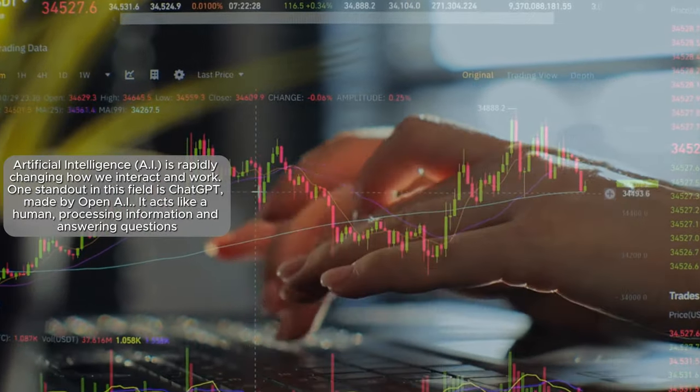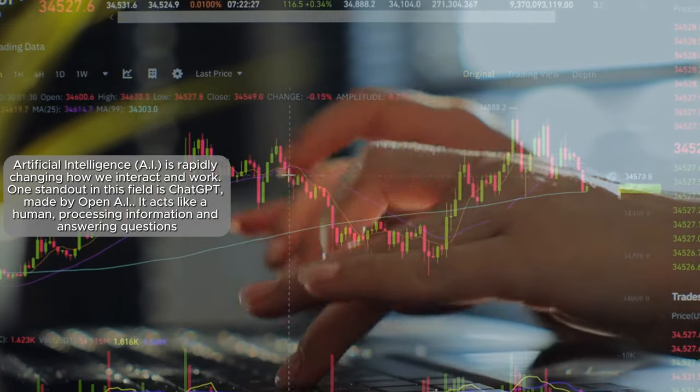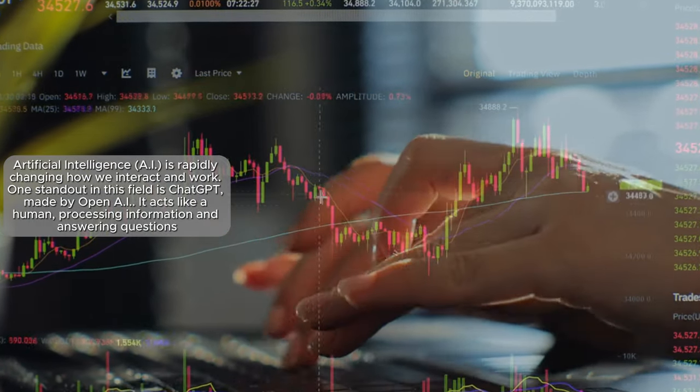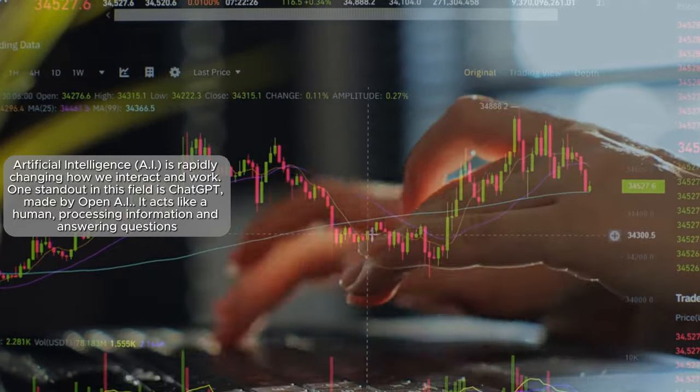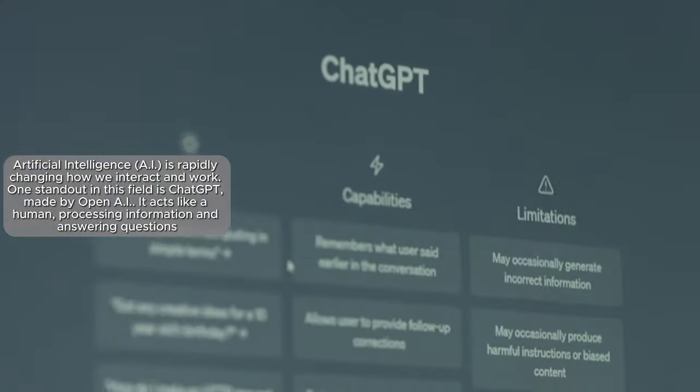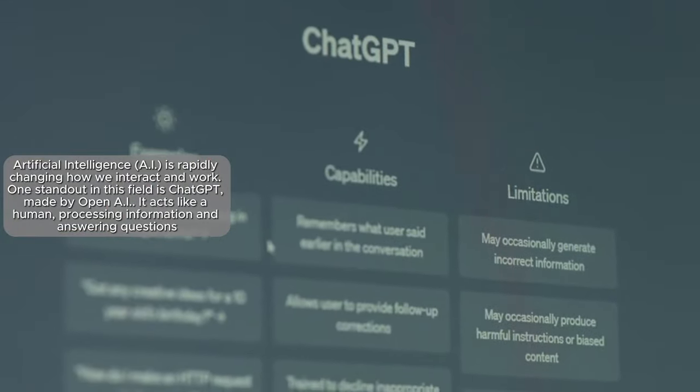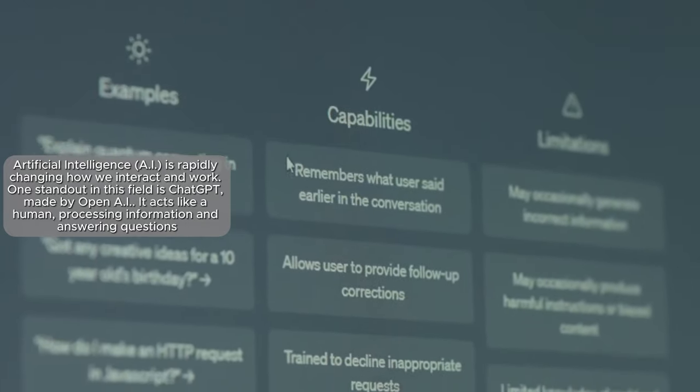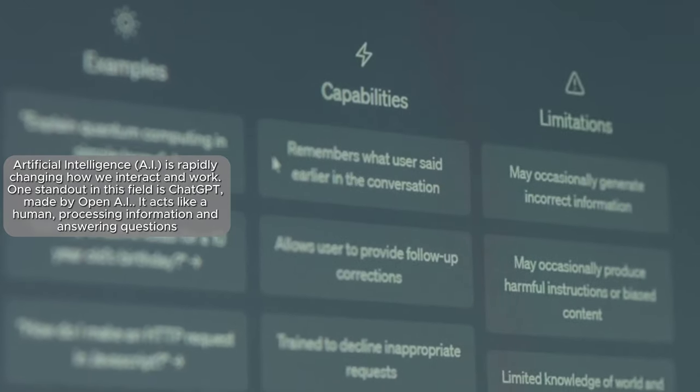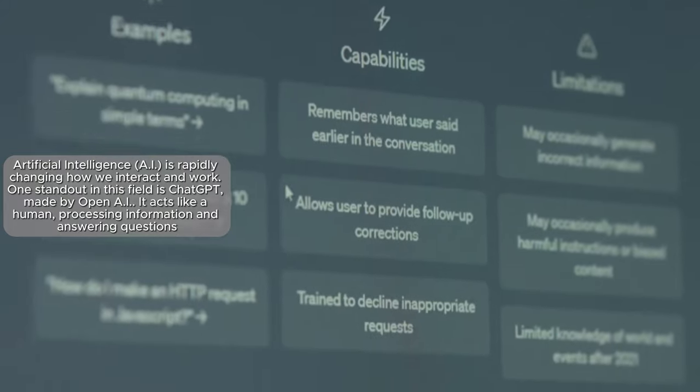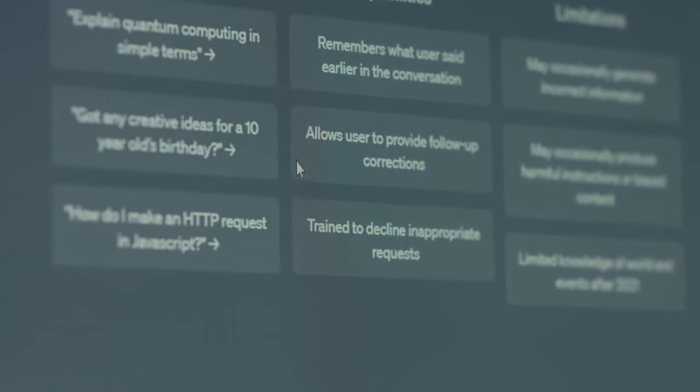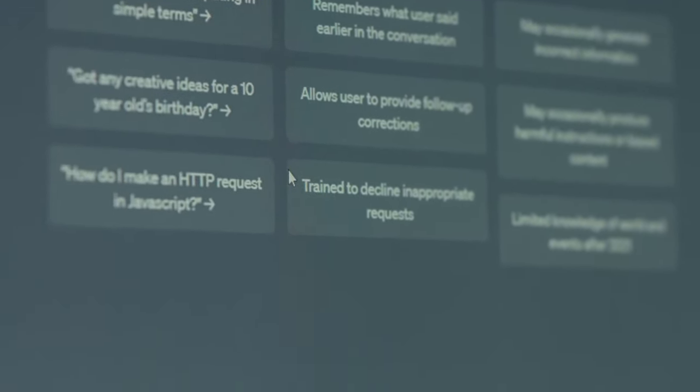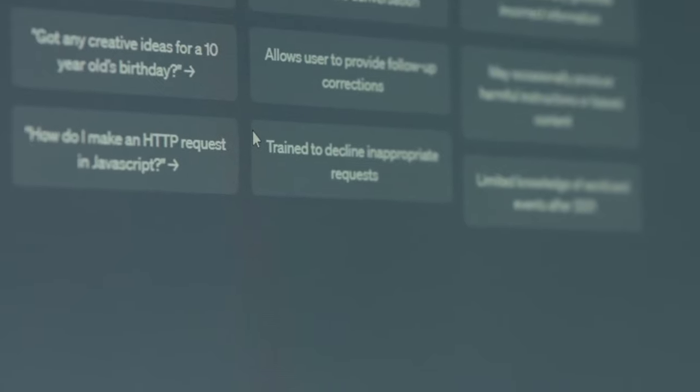Artificial intelligence, AI, is rapidly changing how we interact and work. One standout in this field is ChatGPT, made by OpenAI. It acts like a human, processing information and answering questions. And AI isn't just for tech, it's also shaking up the world of crypto.